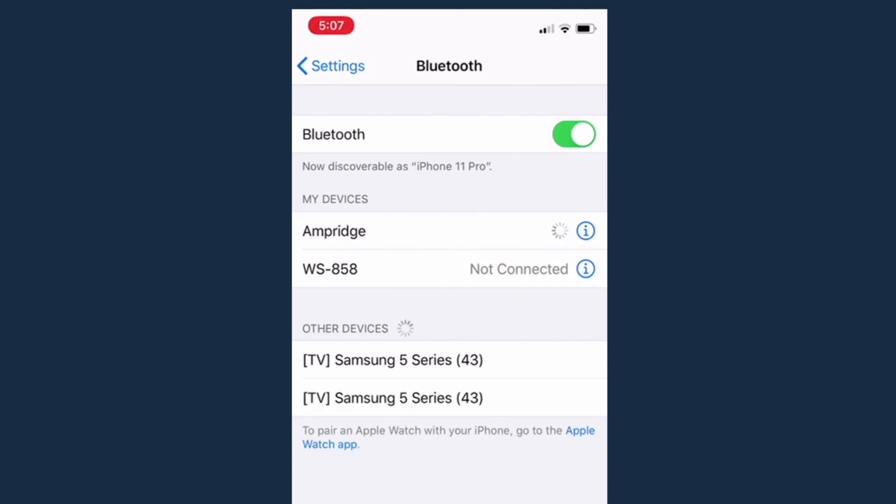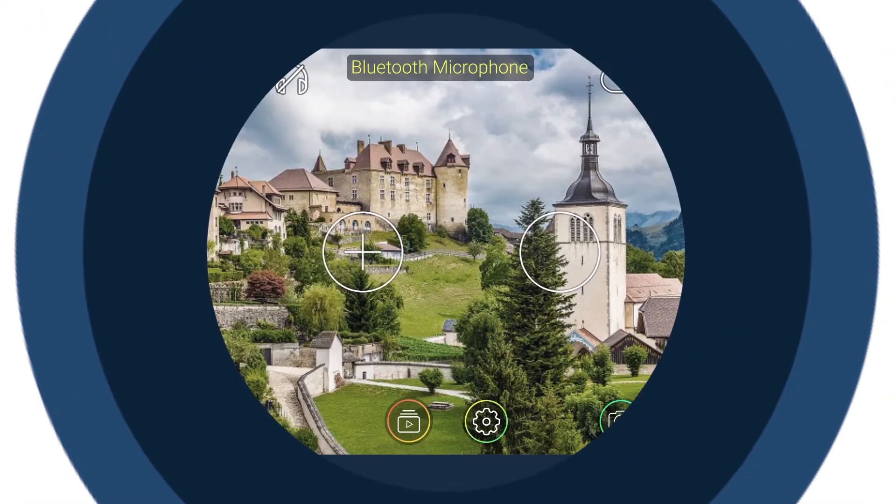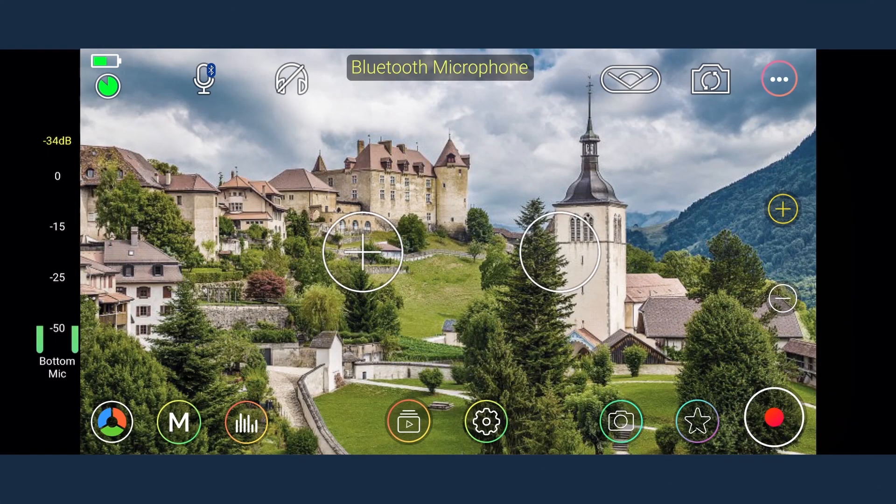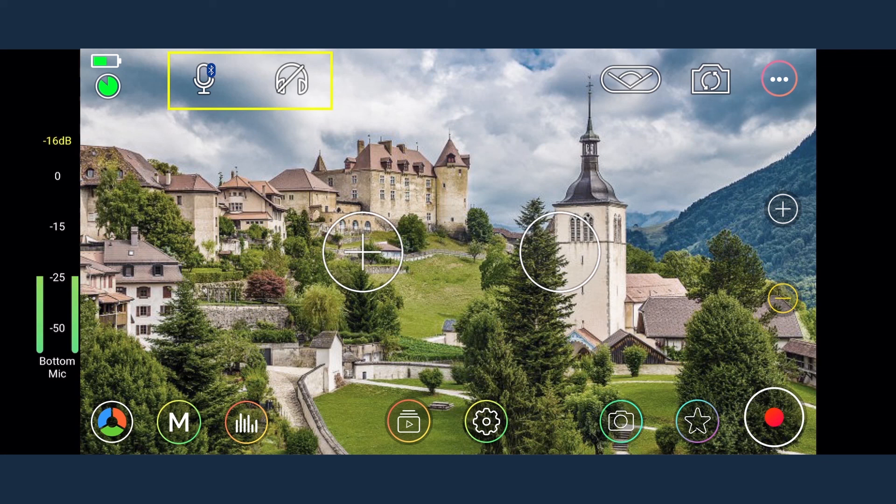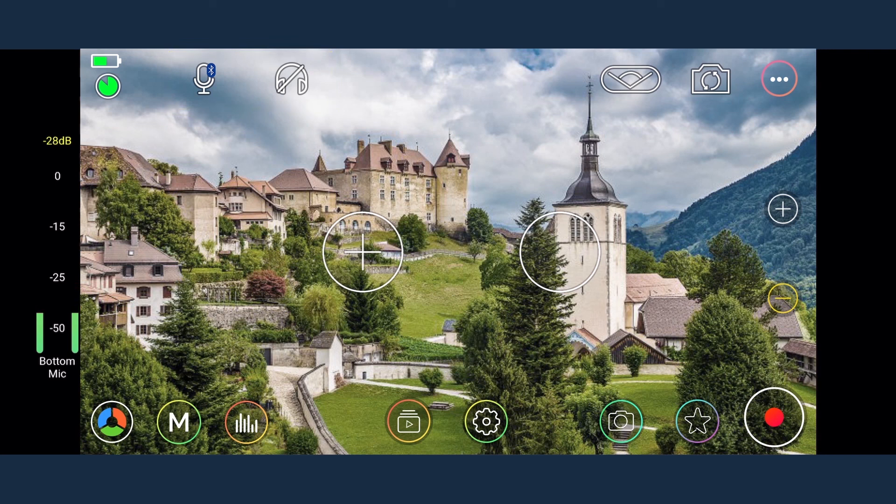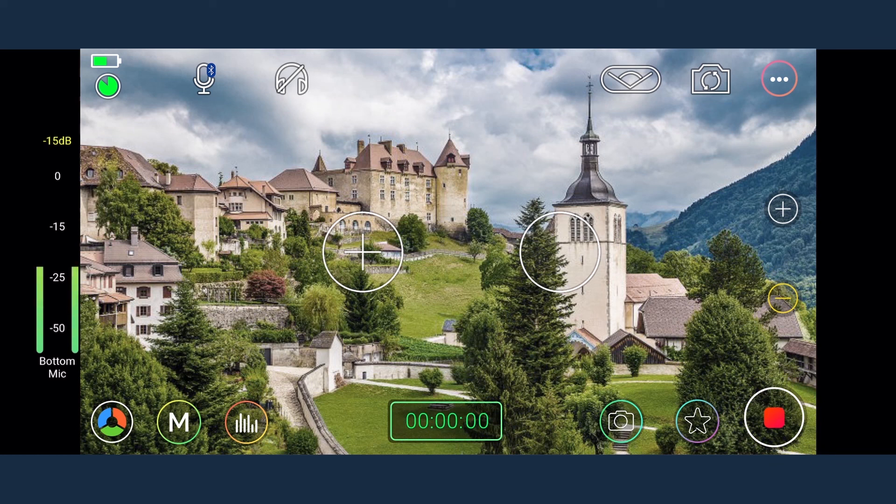After pairing, close the iOS settings and open MoviePro. At the top center of the screen it will indicate Bluetooth microphone. Similarly, on the screen you can see both the icons of Bluetooth microphone and the headset. In this case, the headset icon will show disabled as audio monitoring function is not available in this mode.